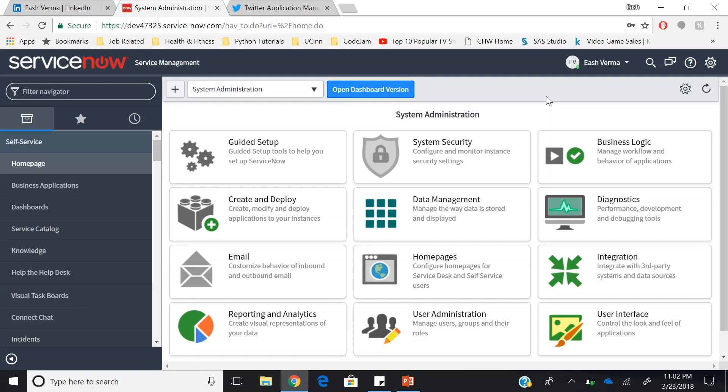If you are playing with your dev instance, you can use your personal Twitter account. You will have to create a Twitter application and associate it with your Twitter account.